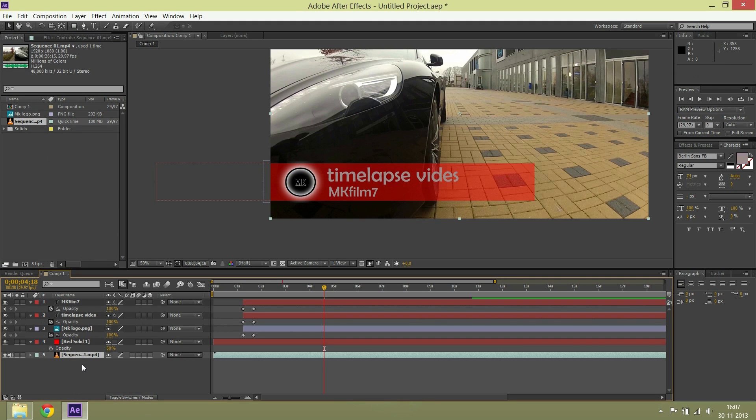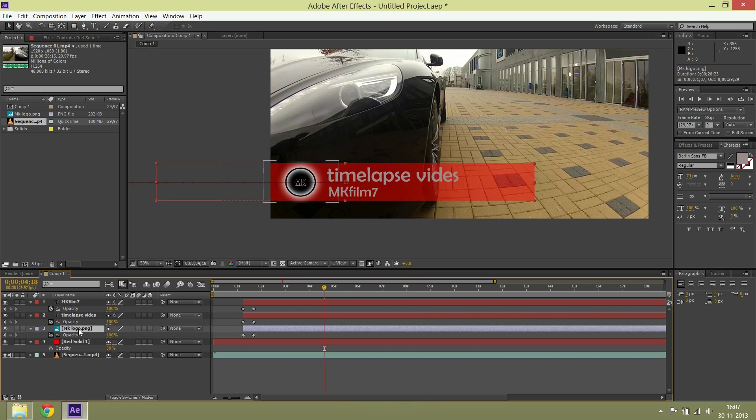So now I put a video underneath so you can see the result on a video.